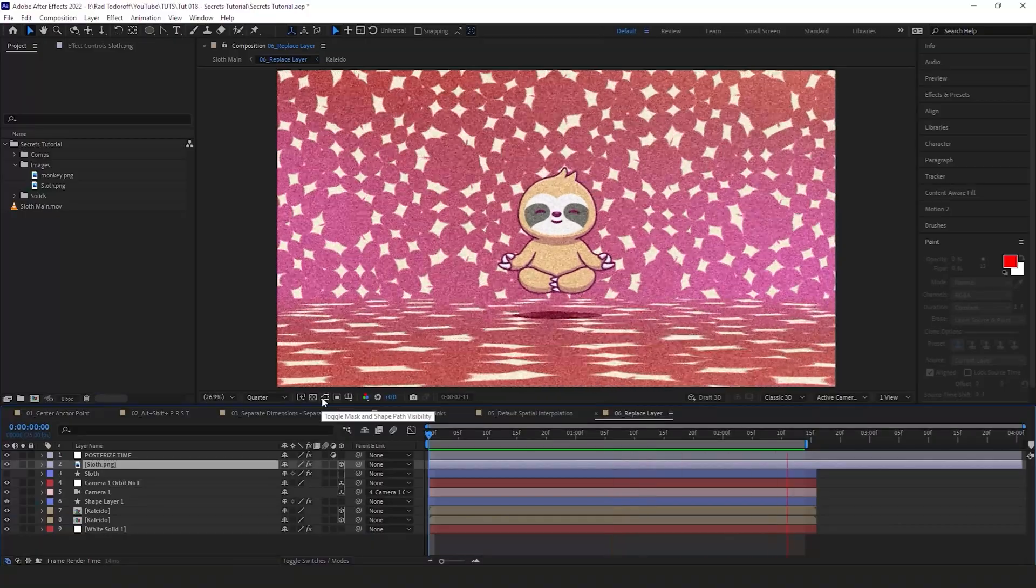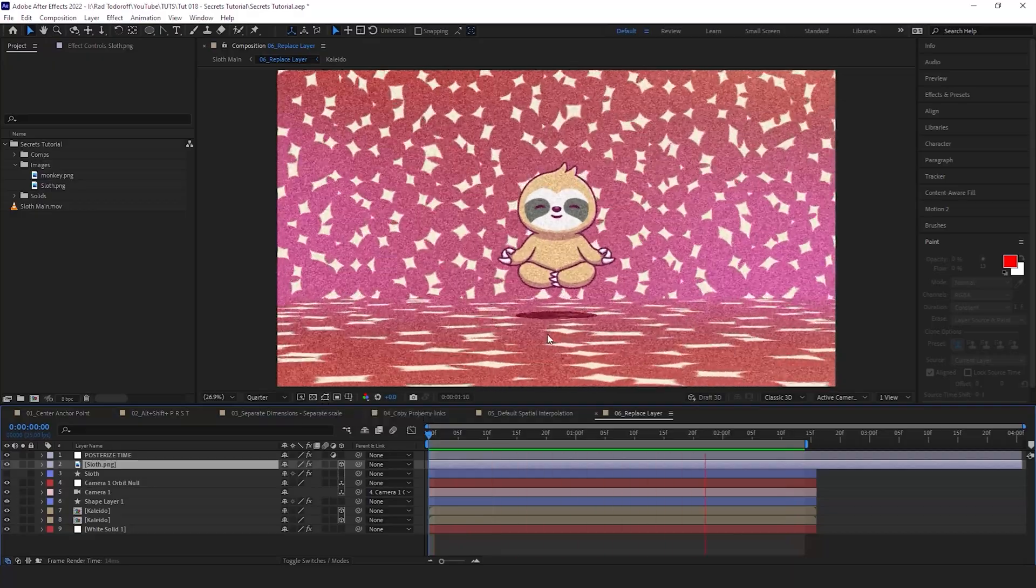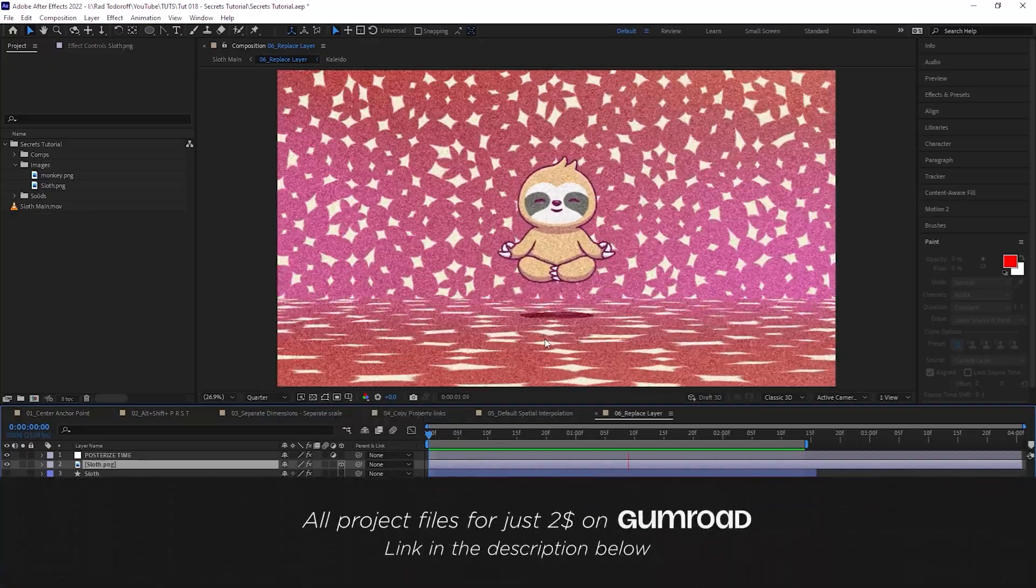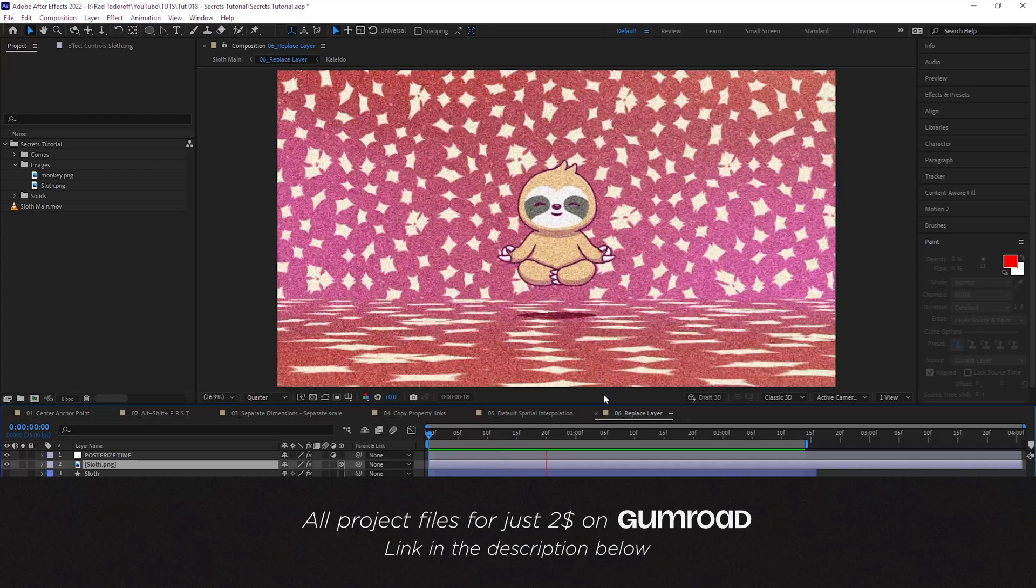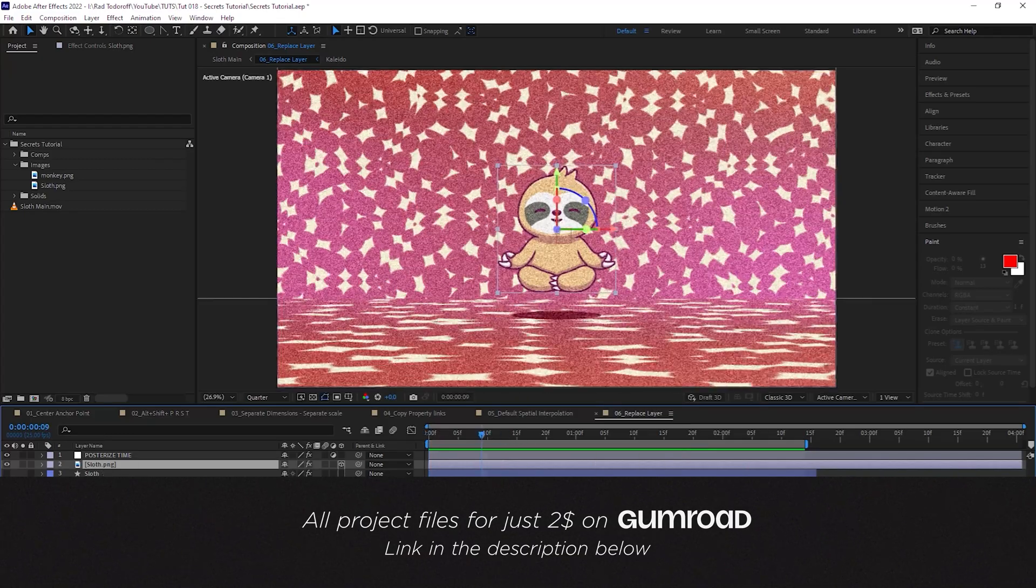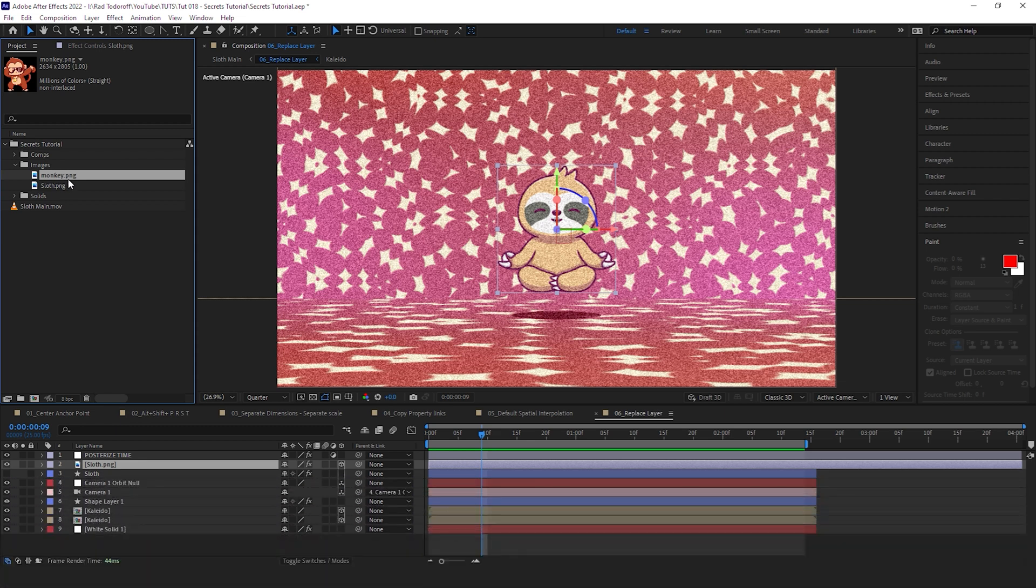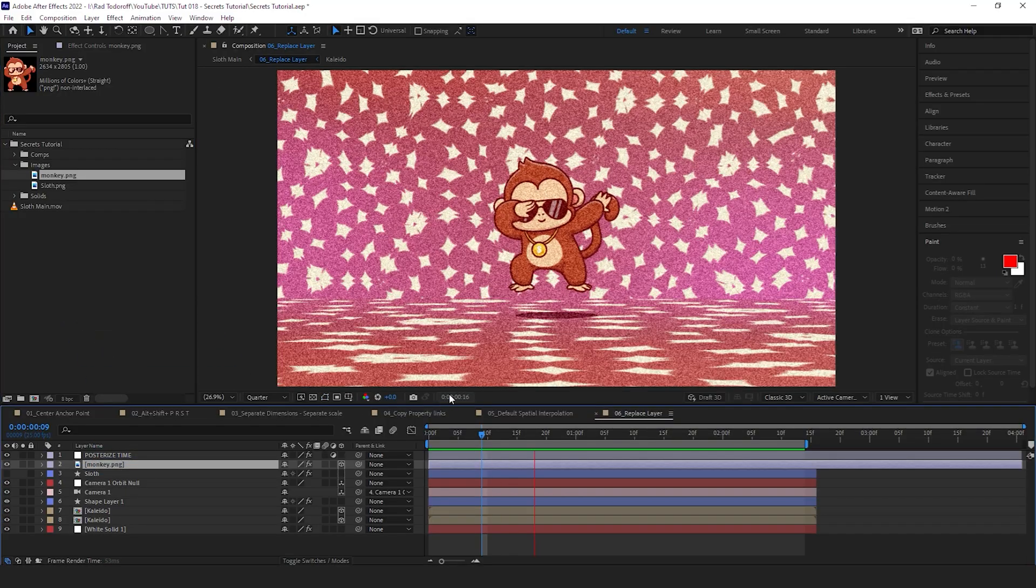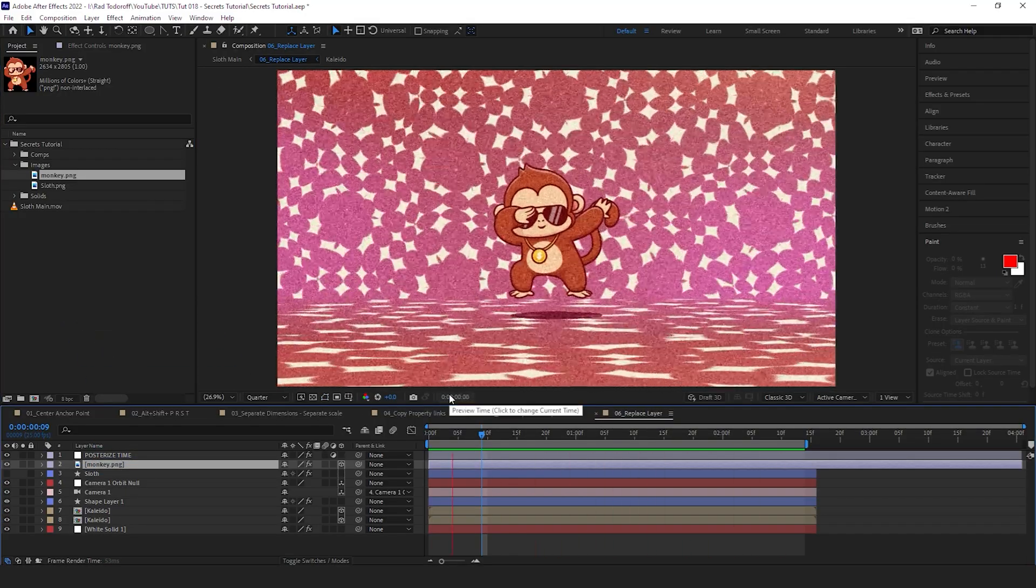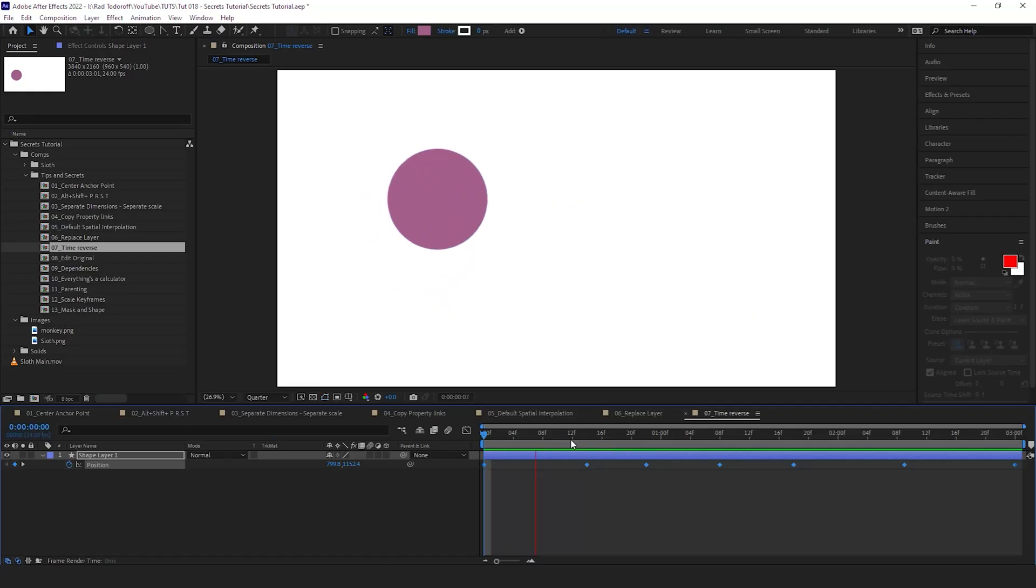So this probably has happened to everybody. You had a sloth in your composition and you really wanted to change it to a monkey, but you don't want to copy any keyframes. So what you do is you select the sloth, then click on your monkey here in the project bin, hold Alt on the keyboard, and drag the monkey on top of the sloth. And now you have a monkey instead of a sloth. Awesome.